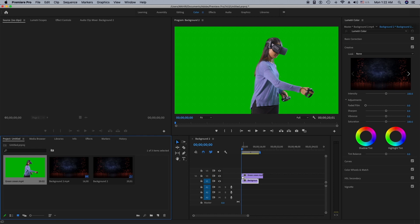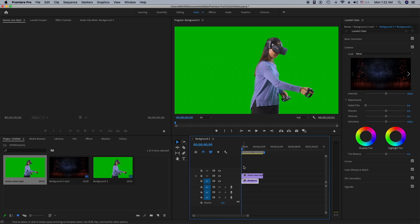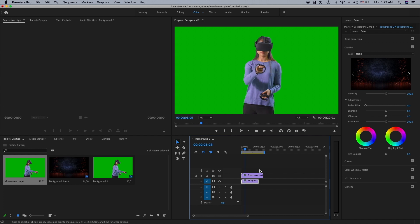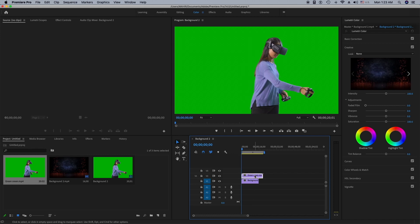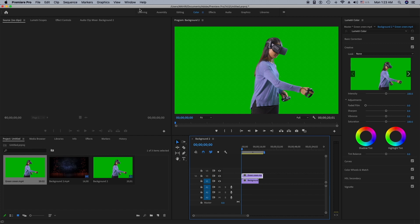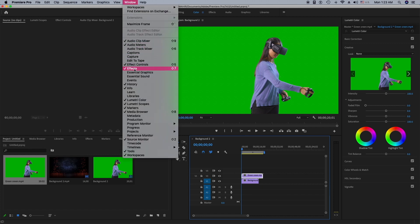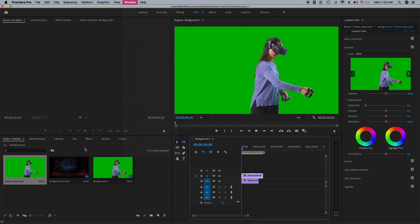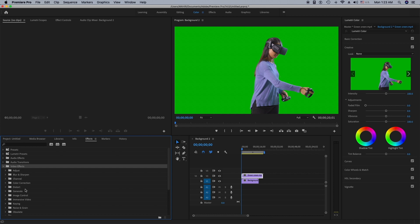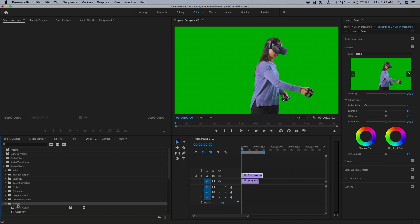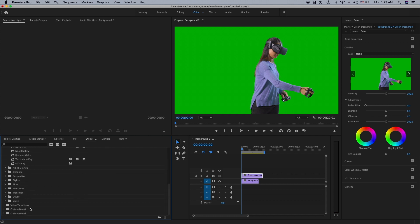I'm going to put my green screen video on top of the background video. As you can see, I have my two videos. I'll play it to see how it looks — the green screen video is playing. Now I'm going to click on the green screen clip, go to Window, and click on Effects. From the Effects panel, I'll go to Video Effects and click on Keying.